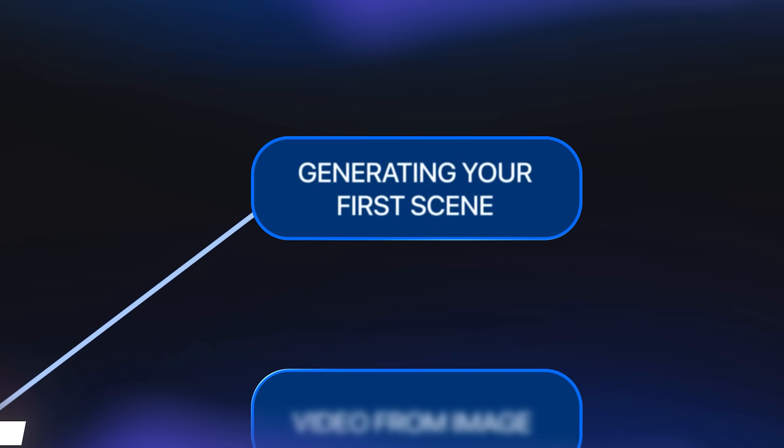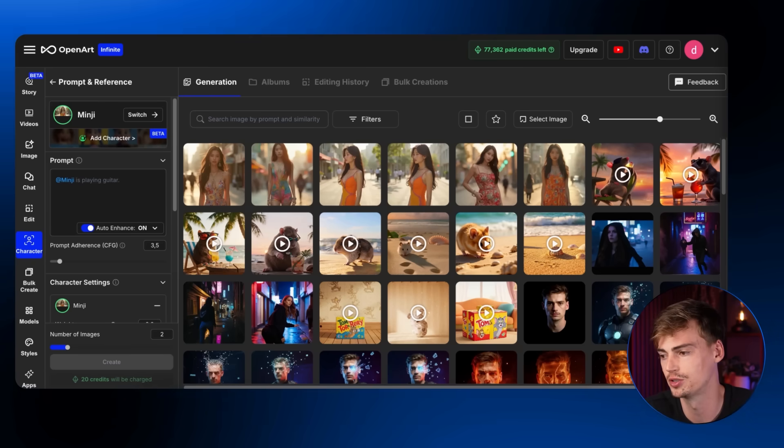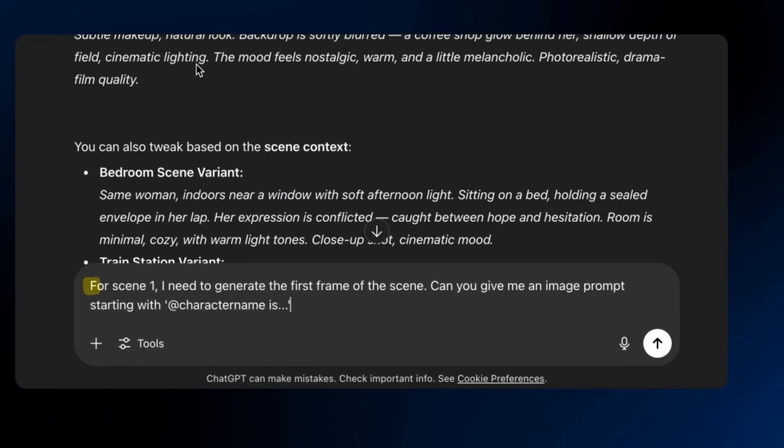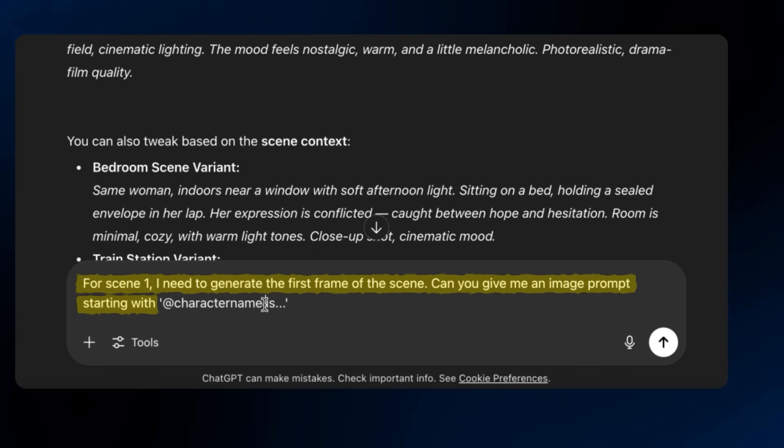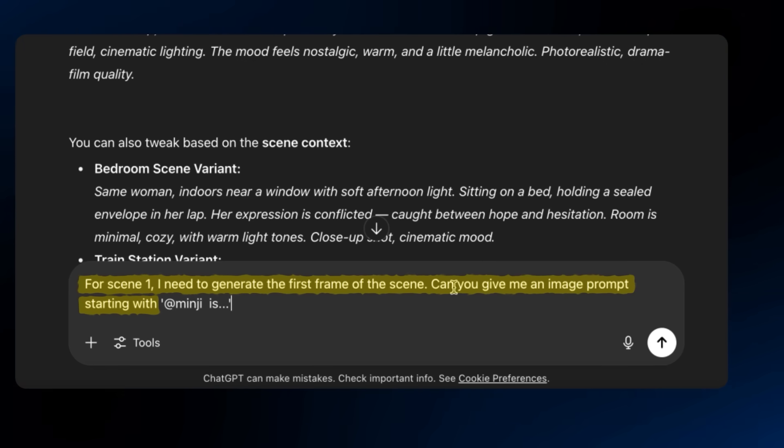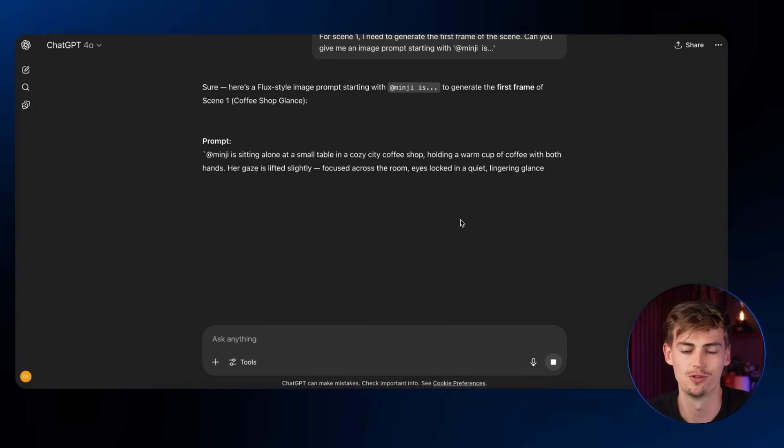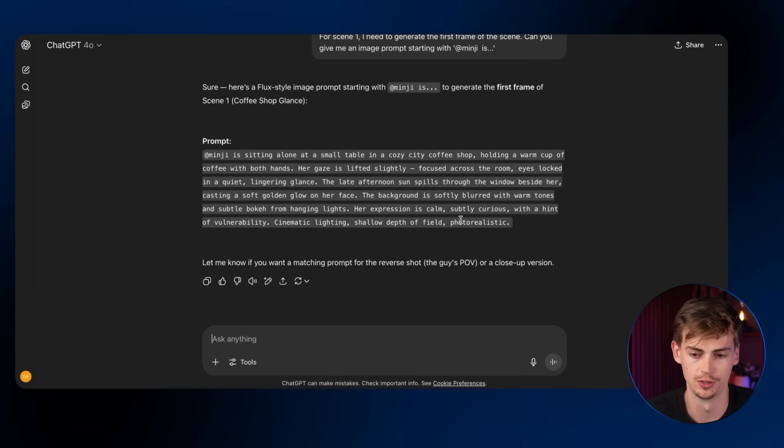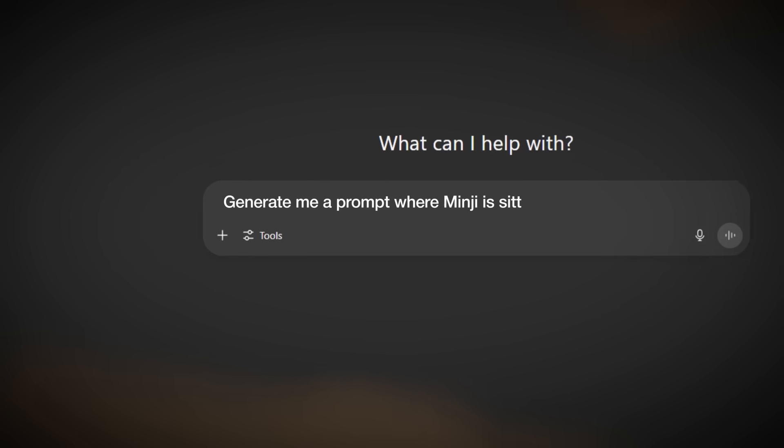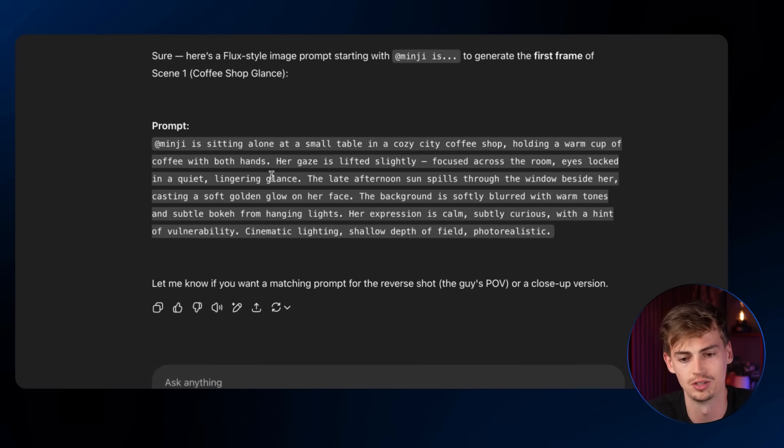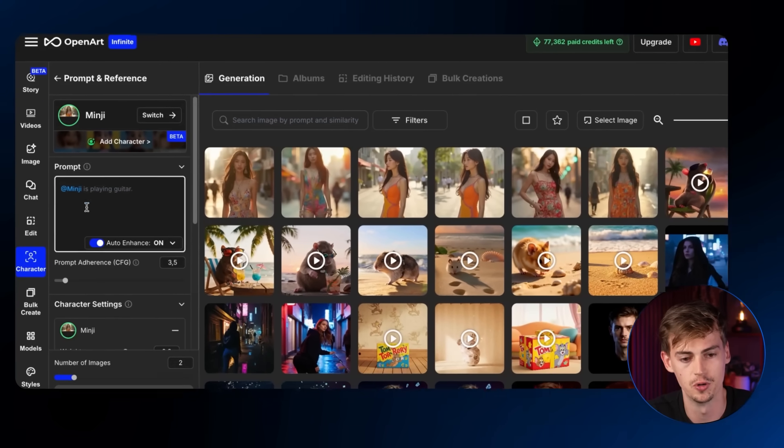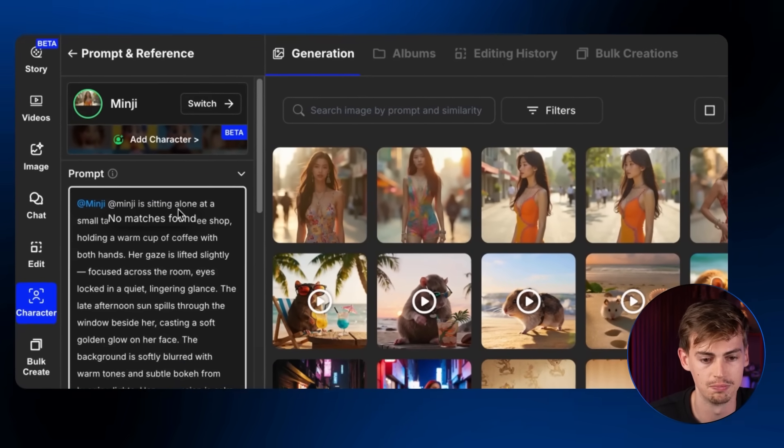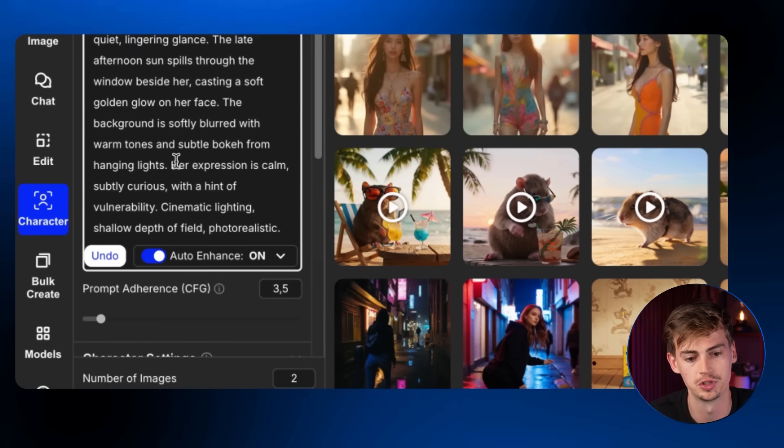Now that brings us over to step number five, creating your first scene with your character and image to video. So what you want to do is you want to create the first scene. For this, I'll be using ChatGPT to help me with that. Now I'm just going to copy my prompt and I will give you my prompt in a second, which is for scene one, I need to generate the first frame of the scene. Can you give me an image prompt starting with, and then you put in your character name. So for me, my character name is Minji. Now what this will do is it will generate the prompt for us. It doesn't mean that you have to use this exact prompting format, but this will help you getting started with building all your prompts and also understanding how to prompt. Especially if you're a beginner, if you just say like Minji is sitting in a train, then it doesn't give you a consistent result. So now we have this first result. I'm just going to copy this and we're going to put this inside of OpenArt.